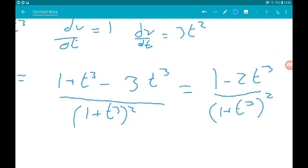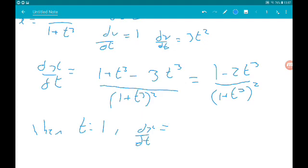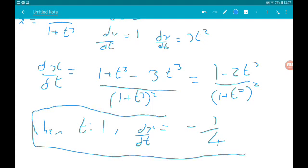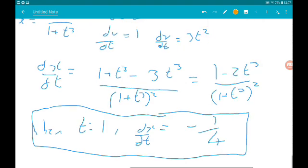That isn't looking very nice, but remember we're trying to find the gradient when t is equal to 1. So we can just work out the value of dx/dt when t is 1. When t is 1, dx/dt equals — on top we get 1 minus 2, which is minus 1, over 2 squared — so that gives us minus a quarter.